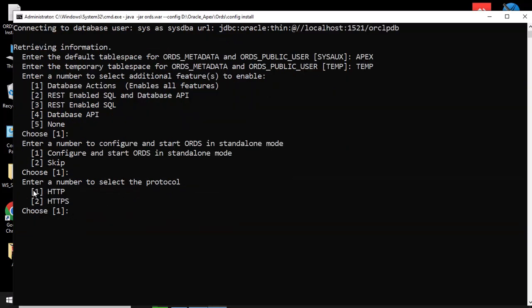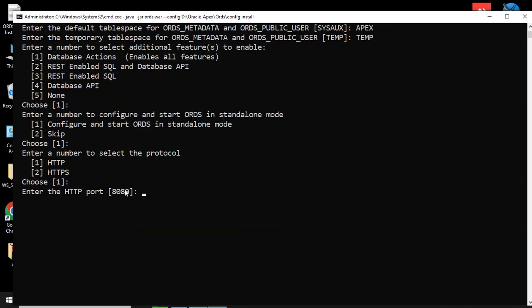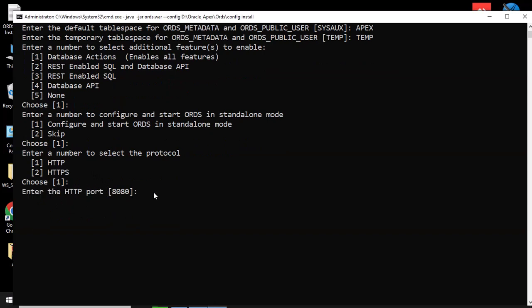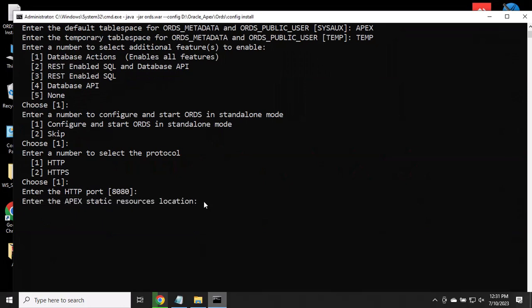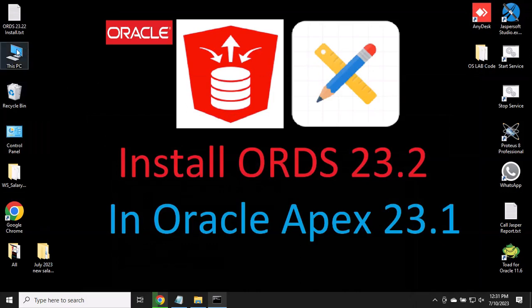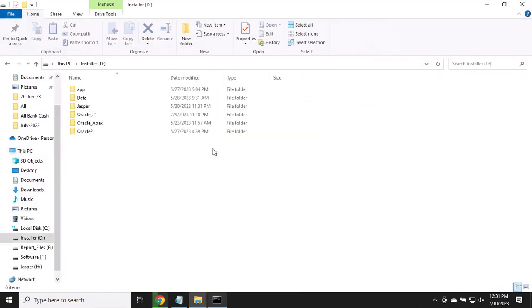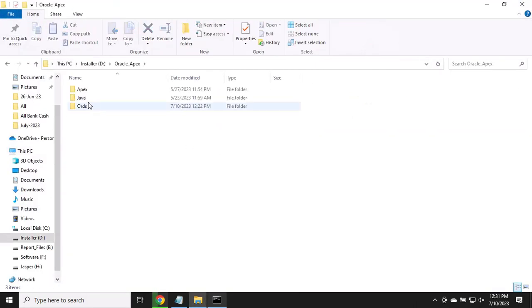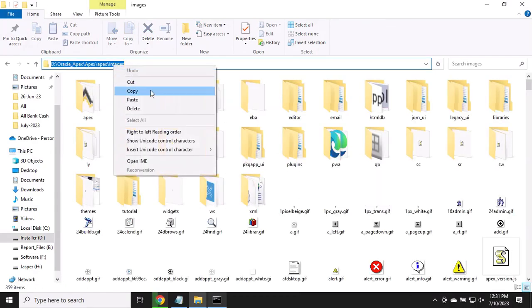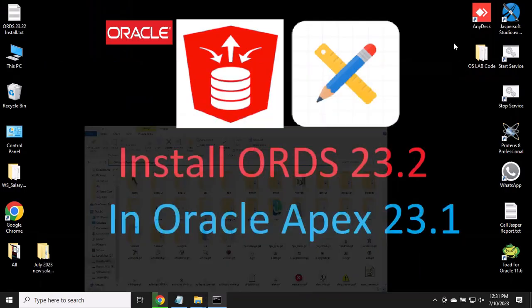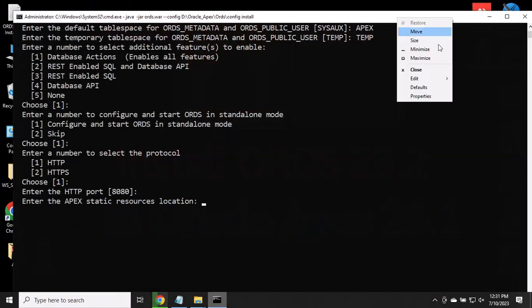Select your protocol, then enter your HTTP port. Enter your APEX static resource location, then open the path and paste it in.